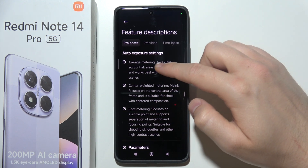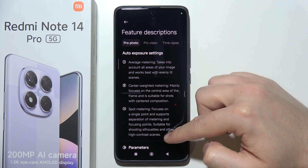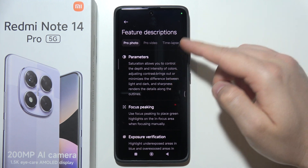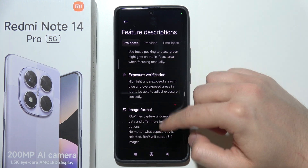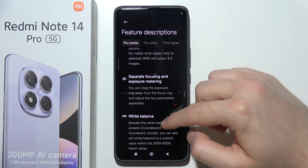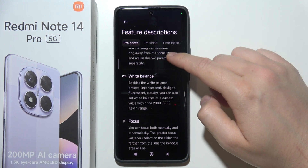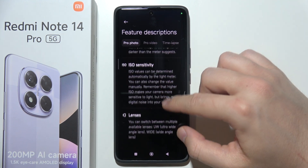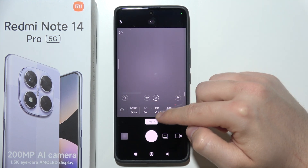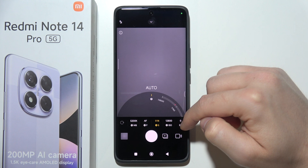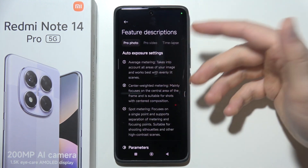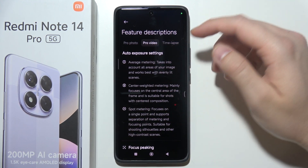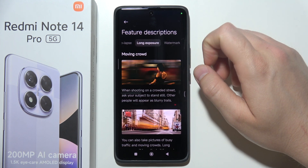First of all, we have automatic exposure settings and parameters like focus peaking and exposure verification. We can even change the image format. If you don't know what something does — like what the shutter speed does — just go there and read the quick explanation.